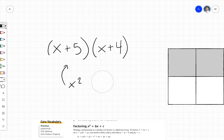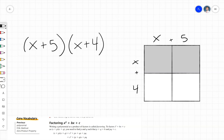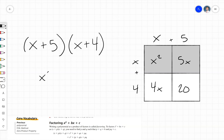Let's see what happens when we multiply x plus 5 and x plus 4. We'll use an area model. x times x is x squared, x times 5 is 5x, x times 4 is 4x, and 4 times 5 is 20. We combine like terms — 5x and 4x gives us 9x — so the product is x squared plus 9x plus 20.